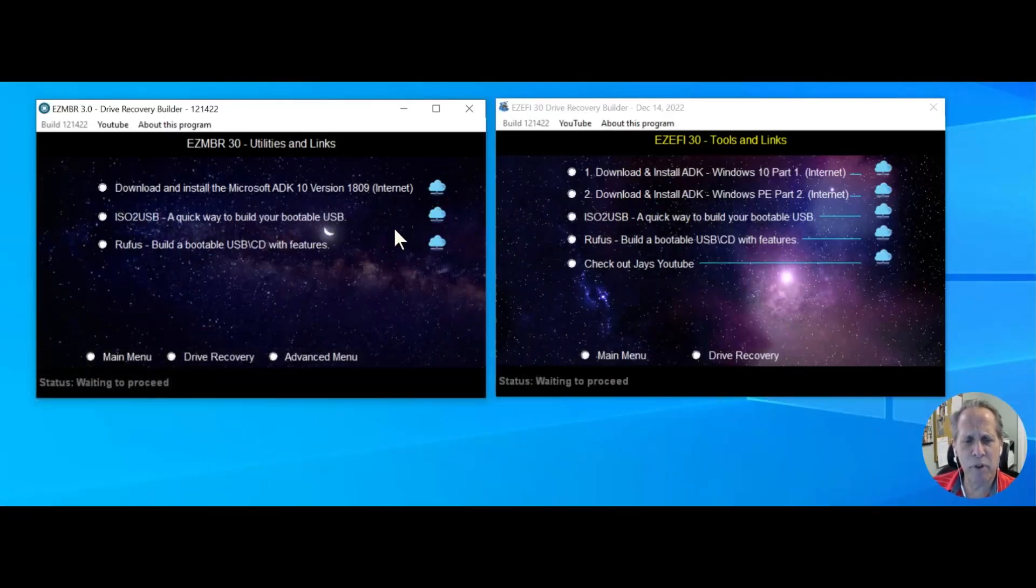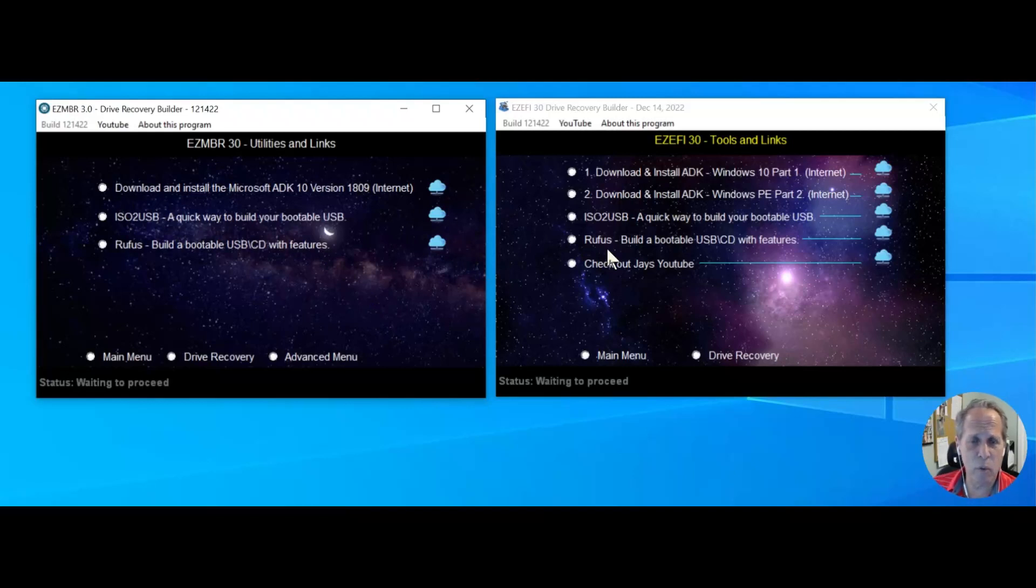Very simply, you're going to load those two. If you don't load the ADK, this isn't going to work. When you execute the program, right-click on it and run it as administrator.